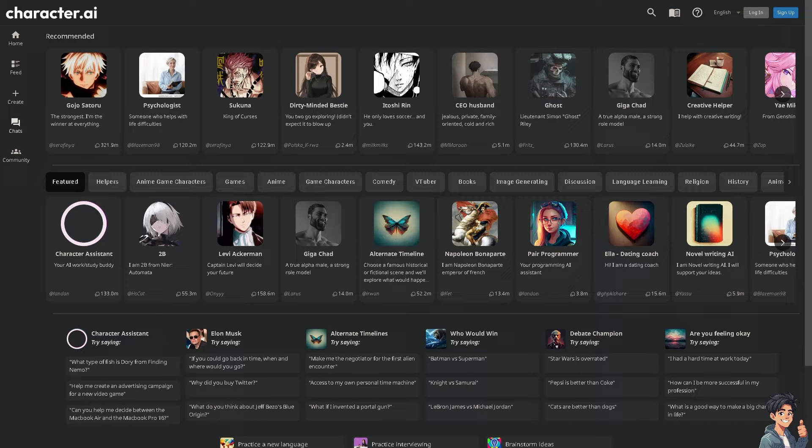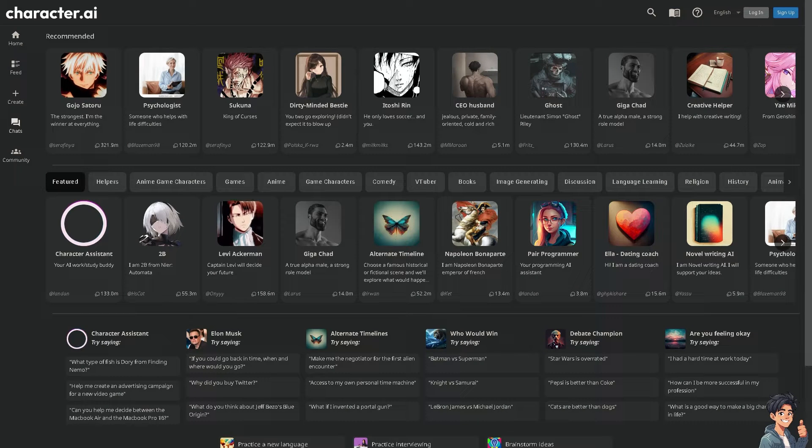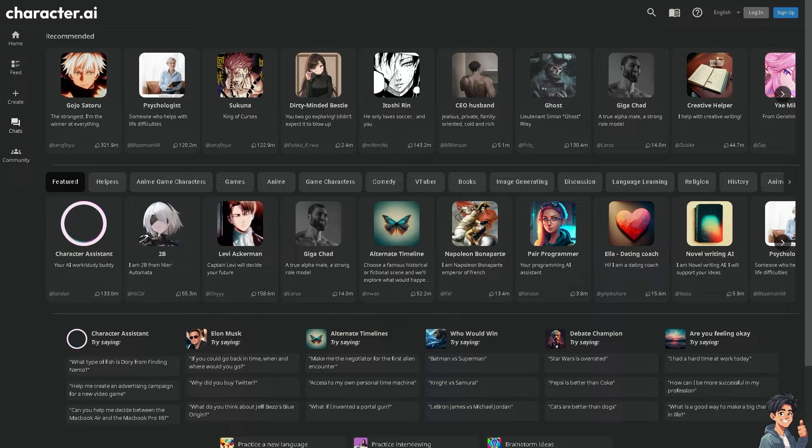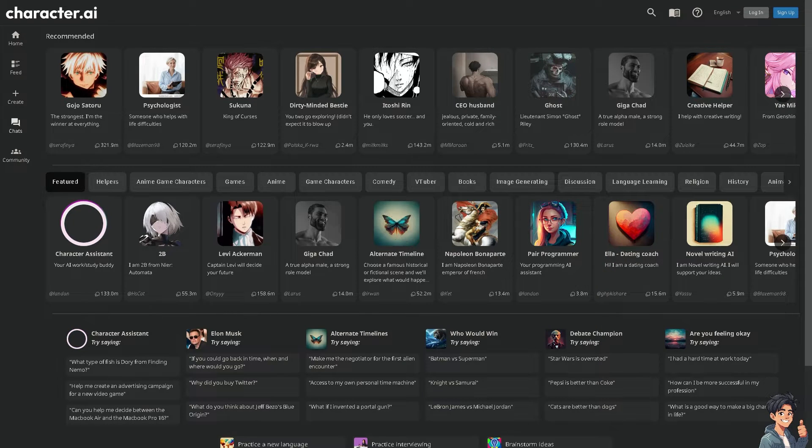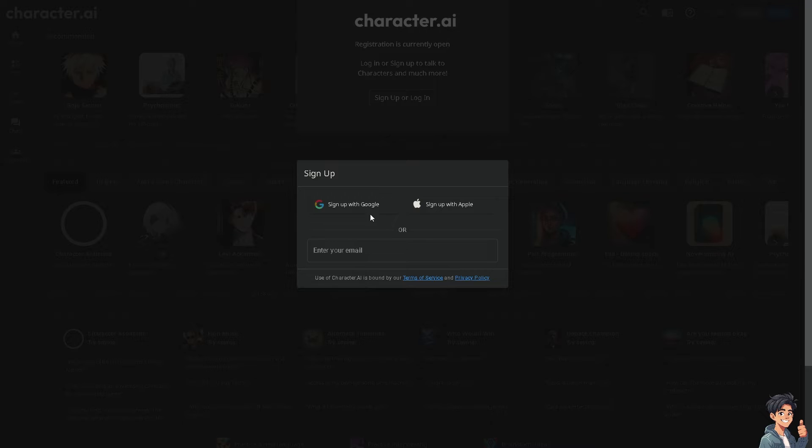Welcome back to the guides. In today's video we're going to show you how to send pictures on Character.ai. Let's begin. The first thing you need to do is log in using your credentials.